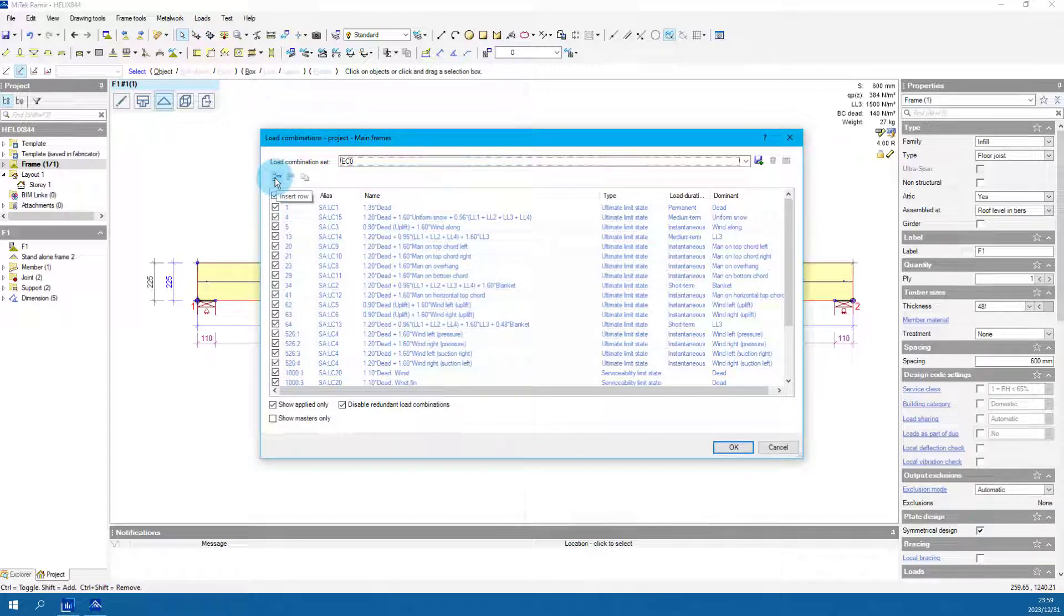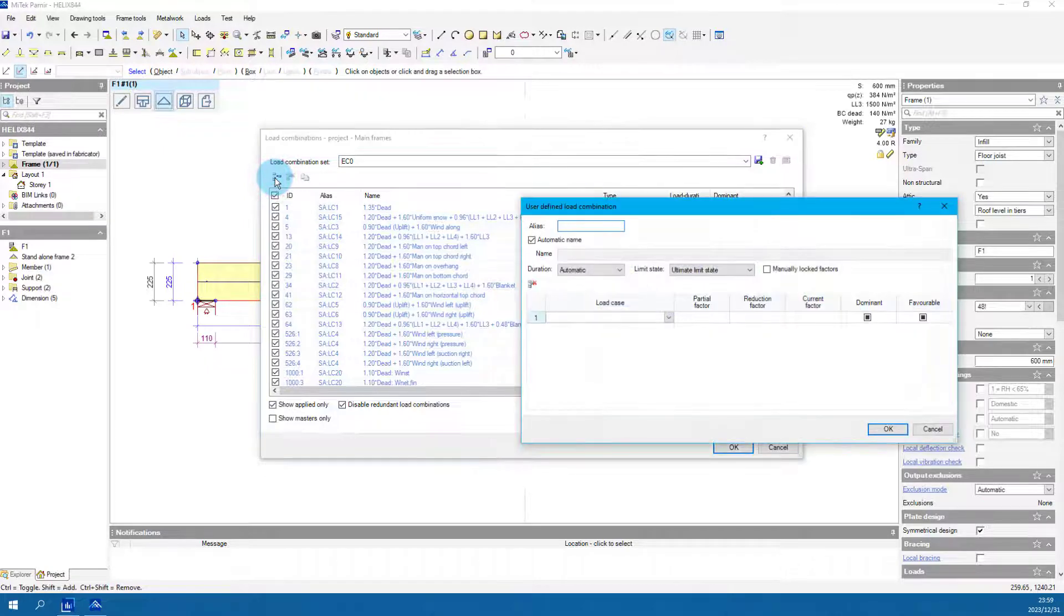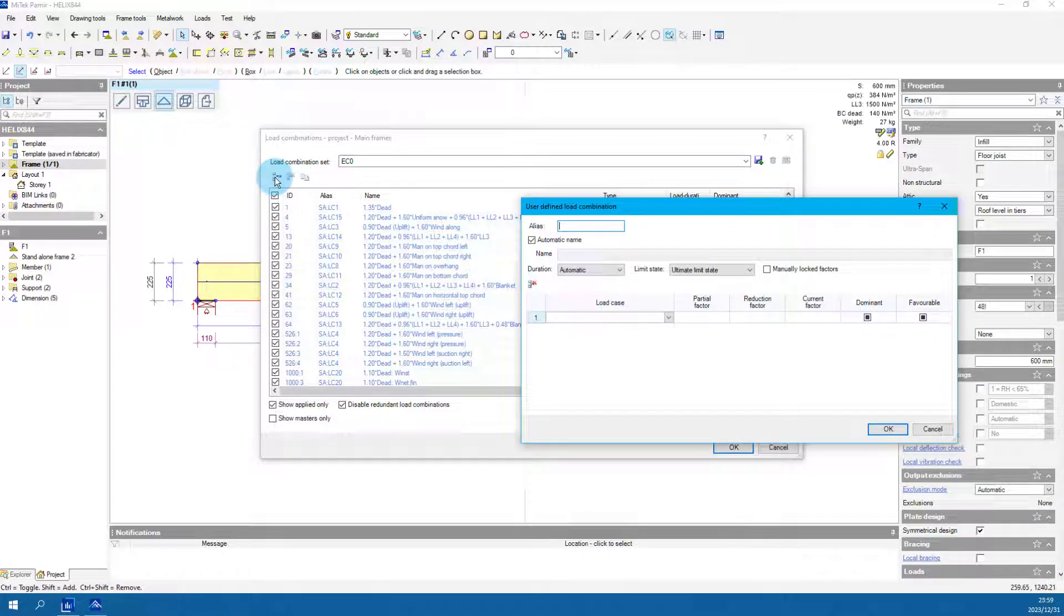Click the insert row button. The user defined load combination window will open.